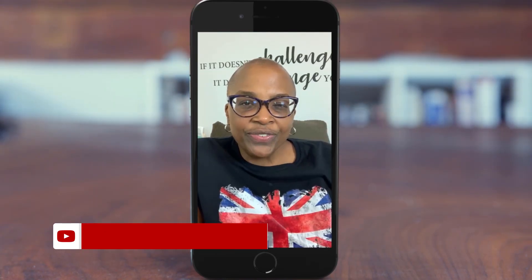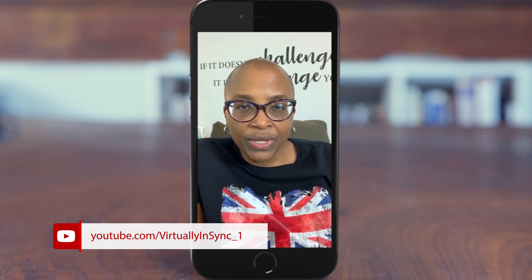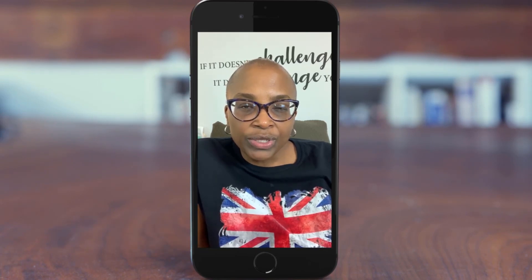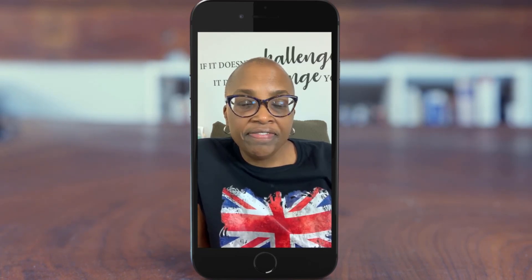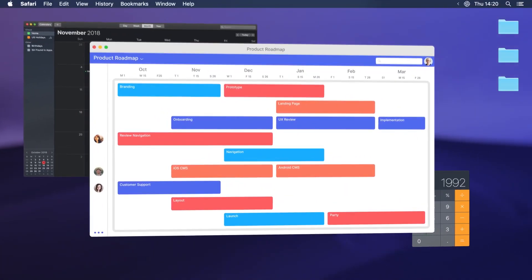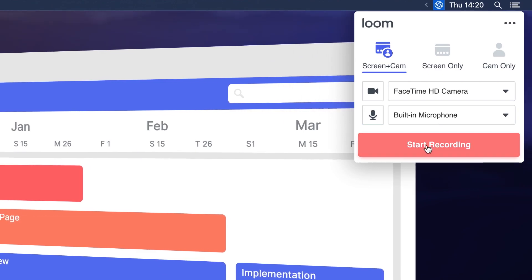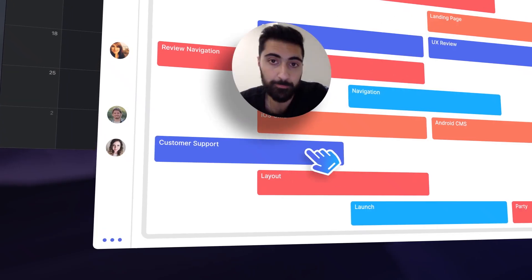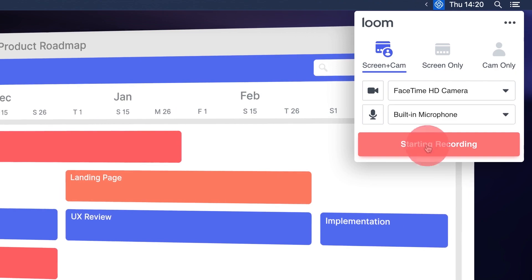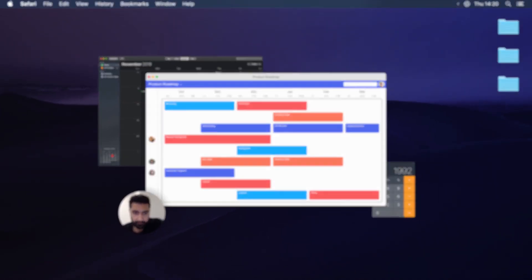Hey guys, it's Edie, your video and YouTube strategist. I wanted to quickly walk you through a new app that just got released today from one of my favorite companies, Loom. You guys know that they have a Chrome extension and a desktop app that enables you to record your desktop whenever you need to do a screen recording of an app or maybe a website.